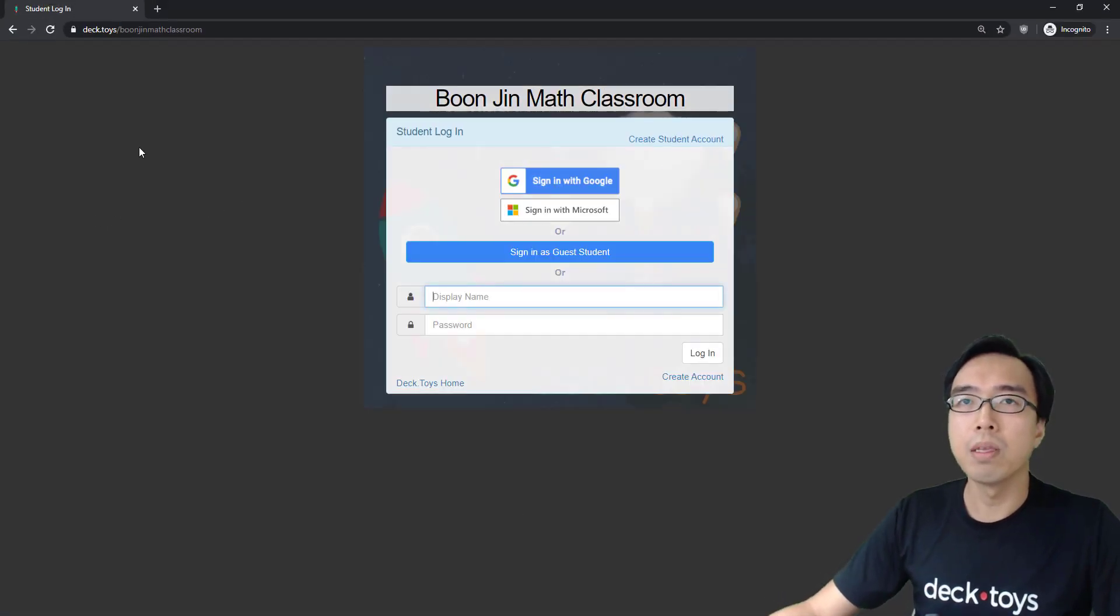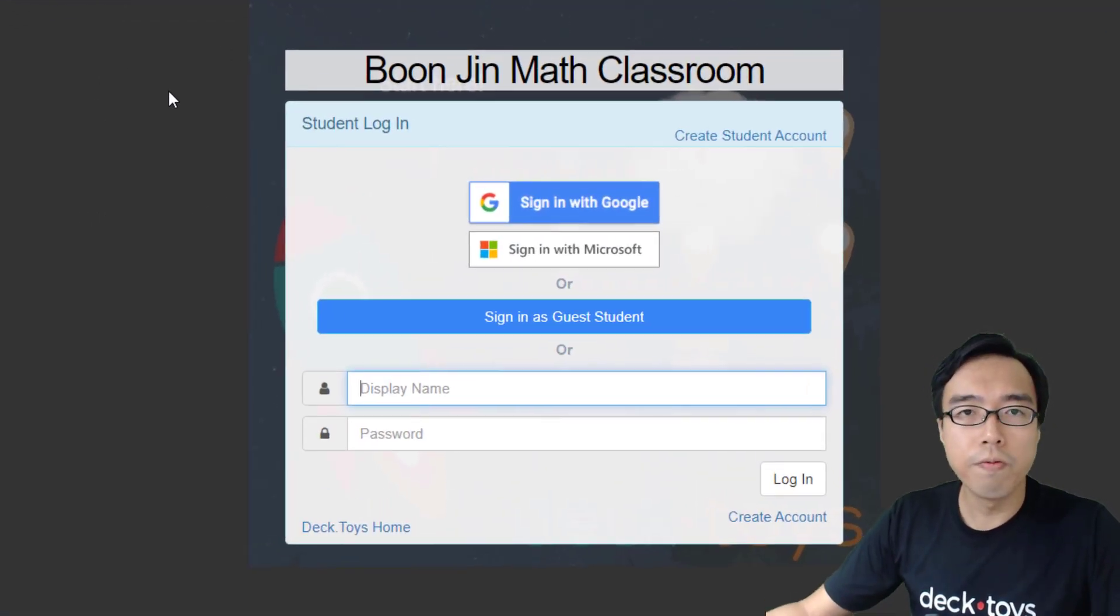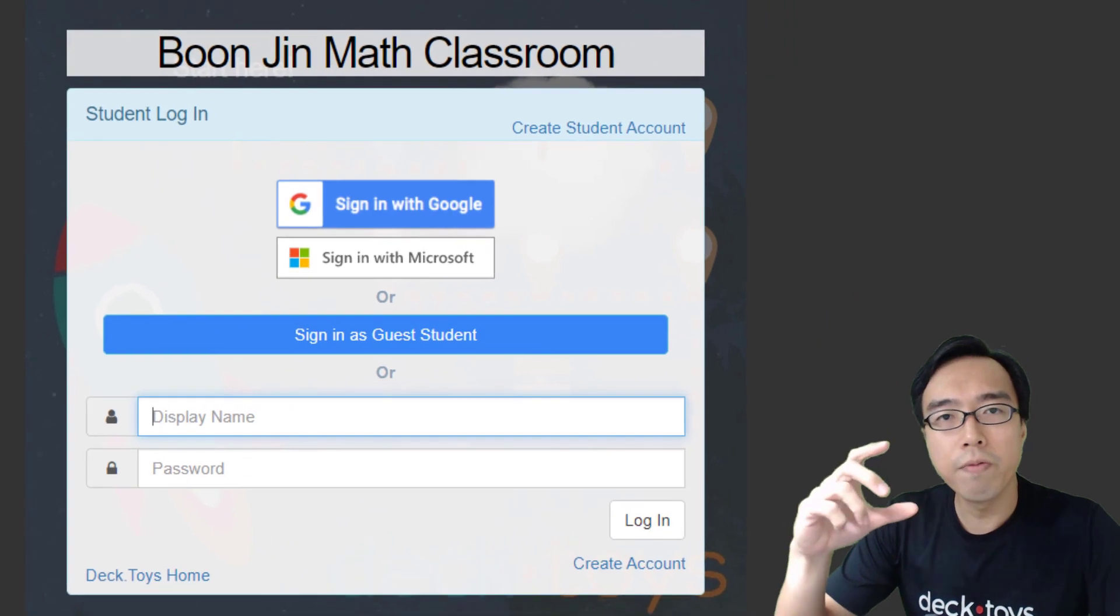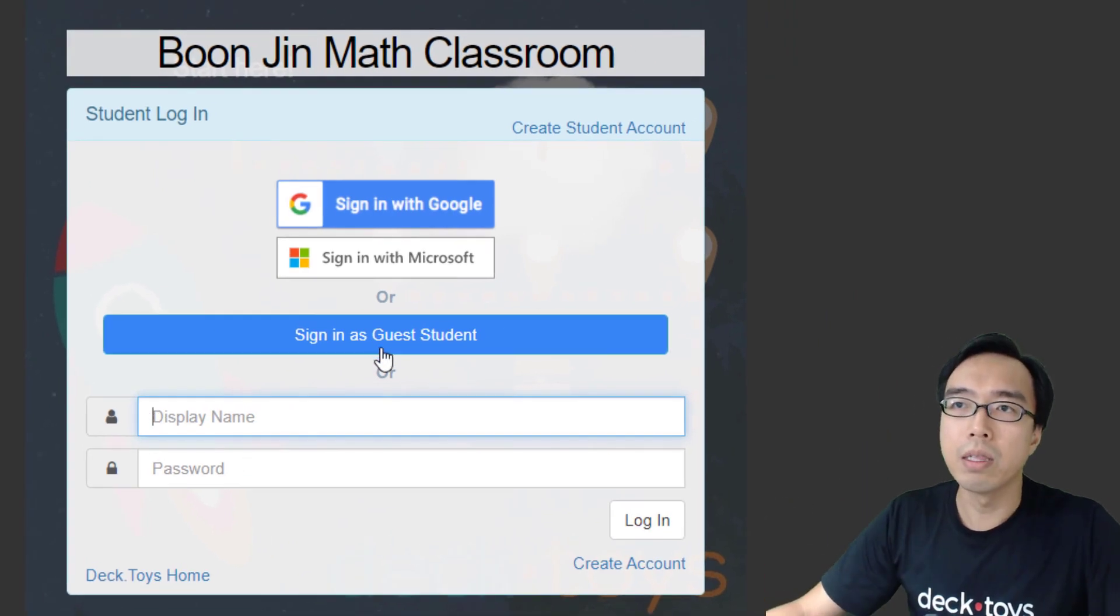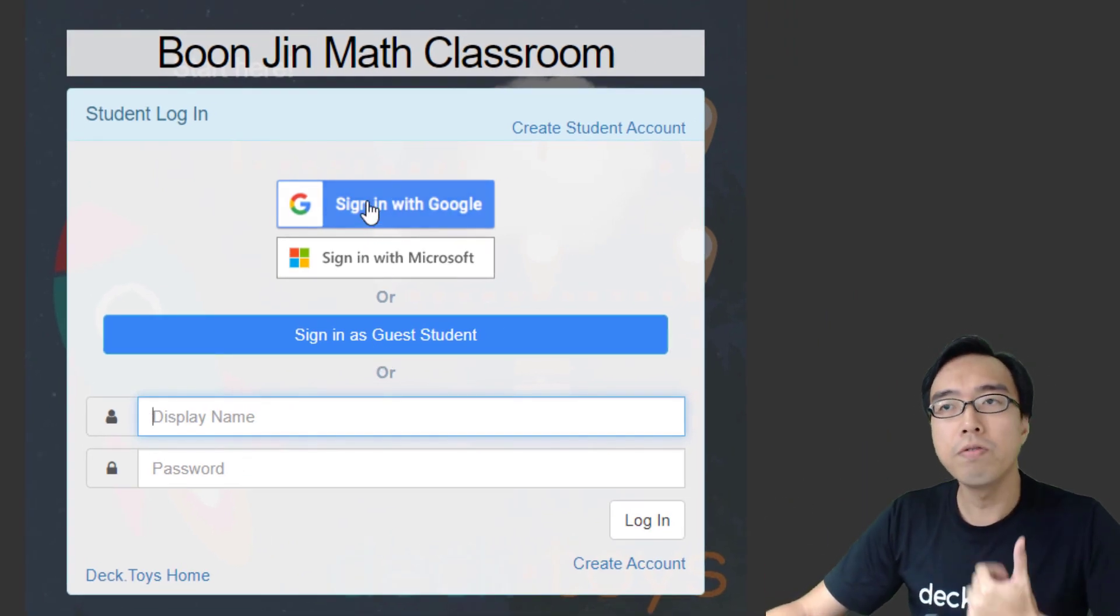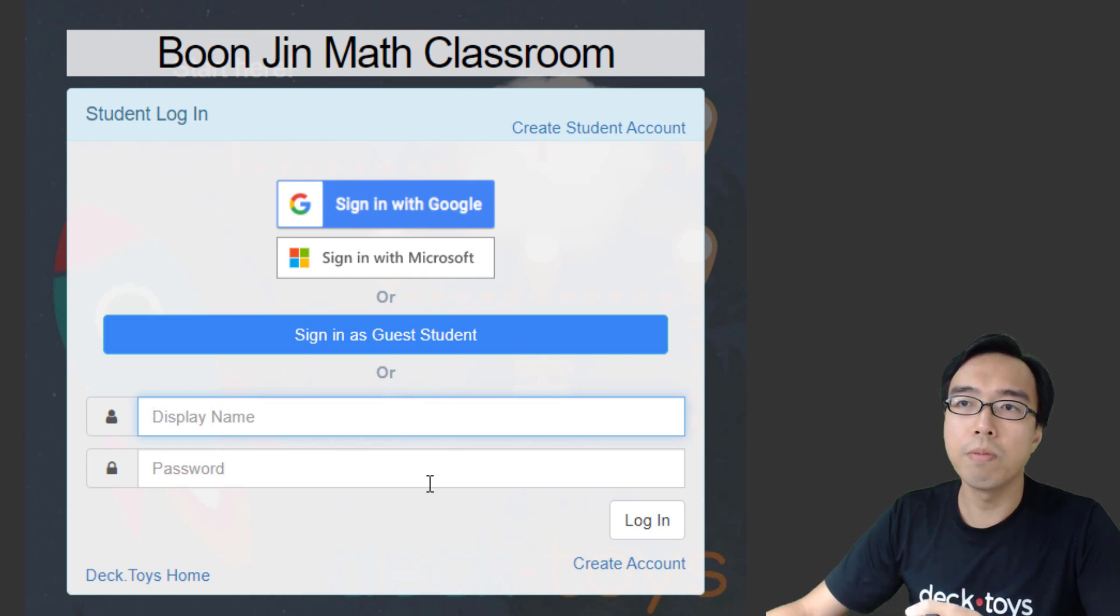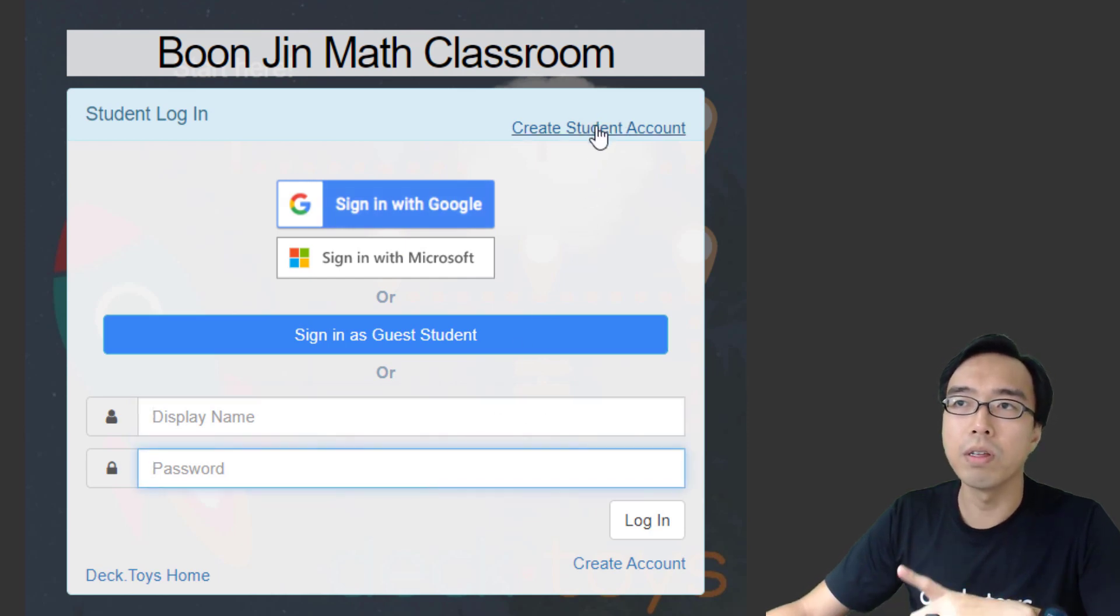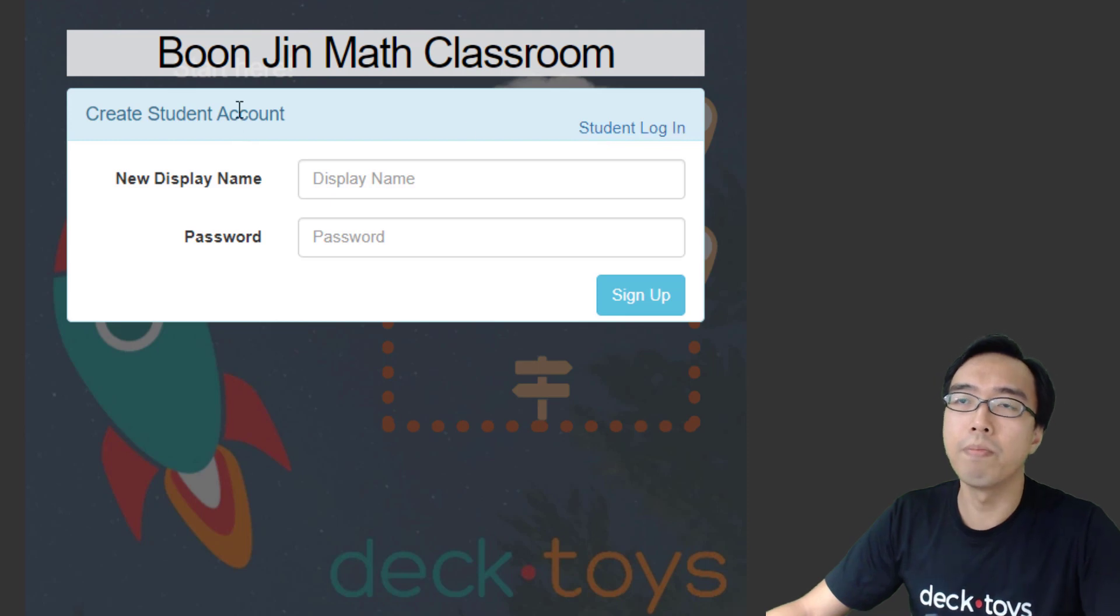If the students access it, they will get a login screen specifically for your classroom. Here they can log in with a Google account, Microsoft account, or create a custom username and password by clicking the create student account button at the top.